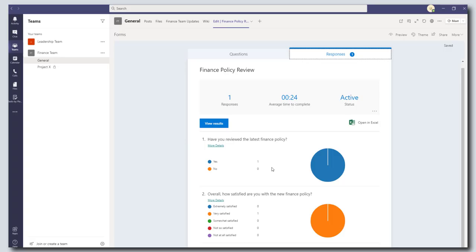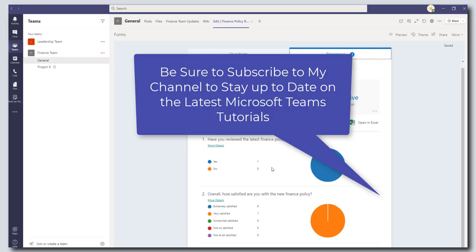So that's it. This was a quick little tutorial on how to use Microsoft Forms in Microsoft Teams. I hope you found this helpful. If you did, please like the video. Please drop a comment below. And if you want to stay up to date on the latest Microsoft Teams tutorials, please be sure to subscribe to my YouTube channel. Thanks for stopping by. Talk soon.